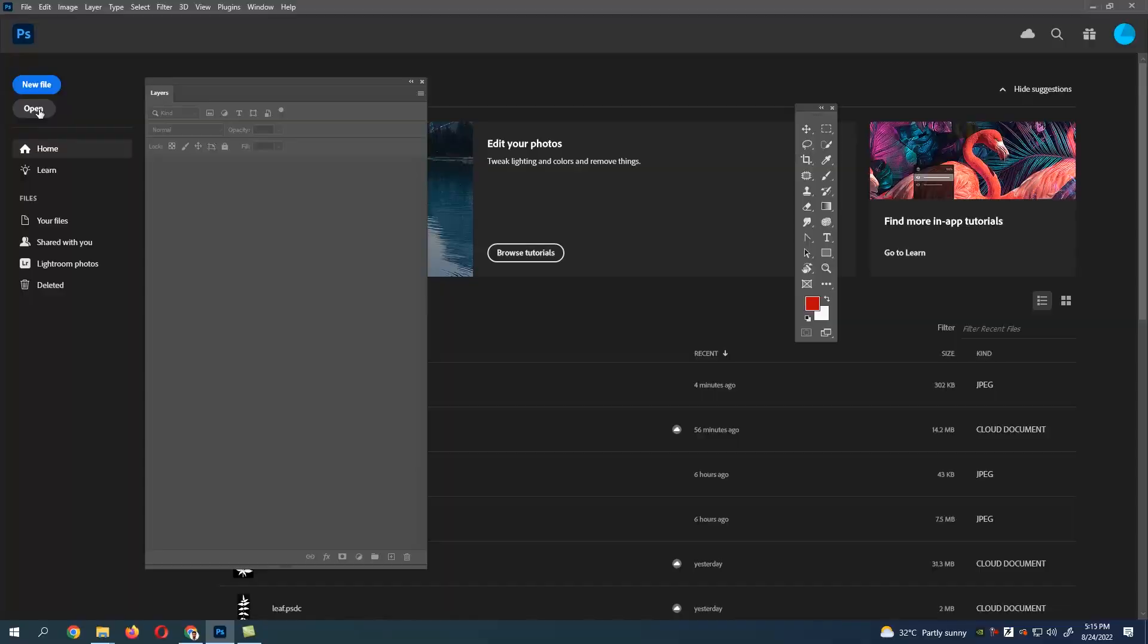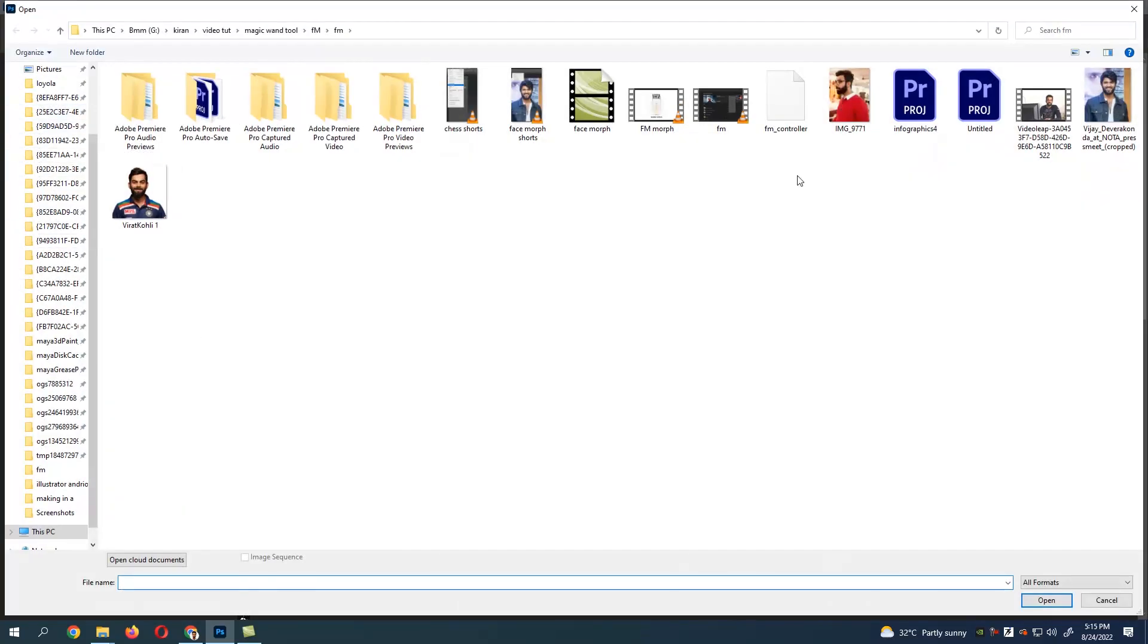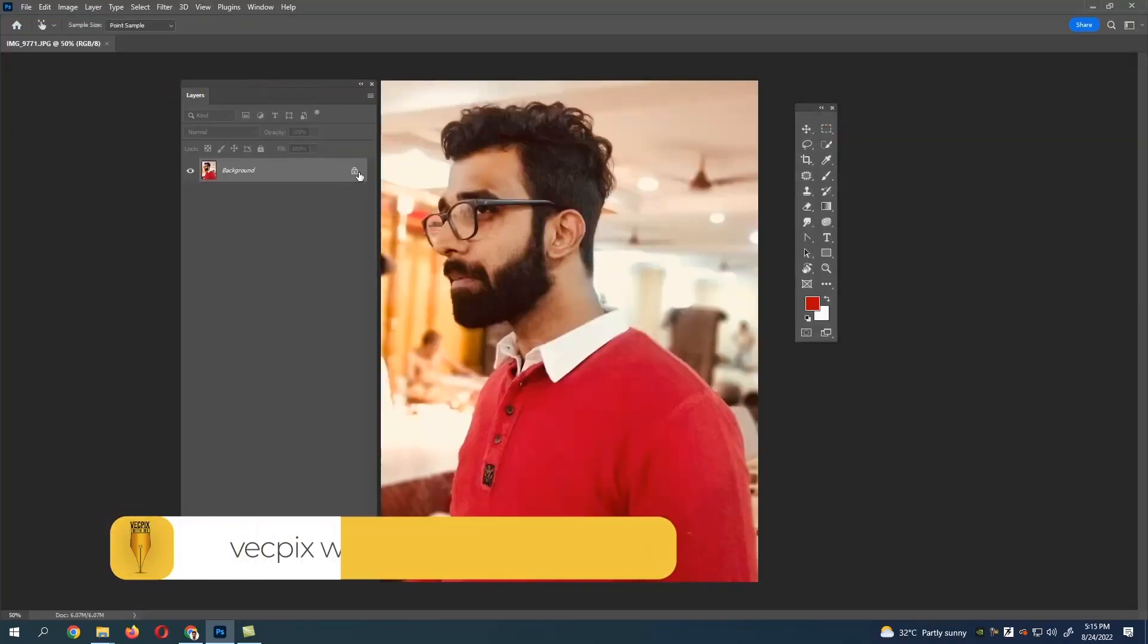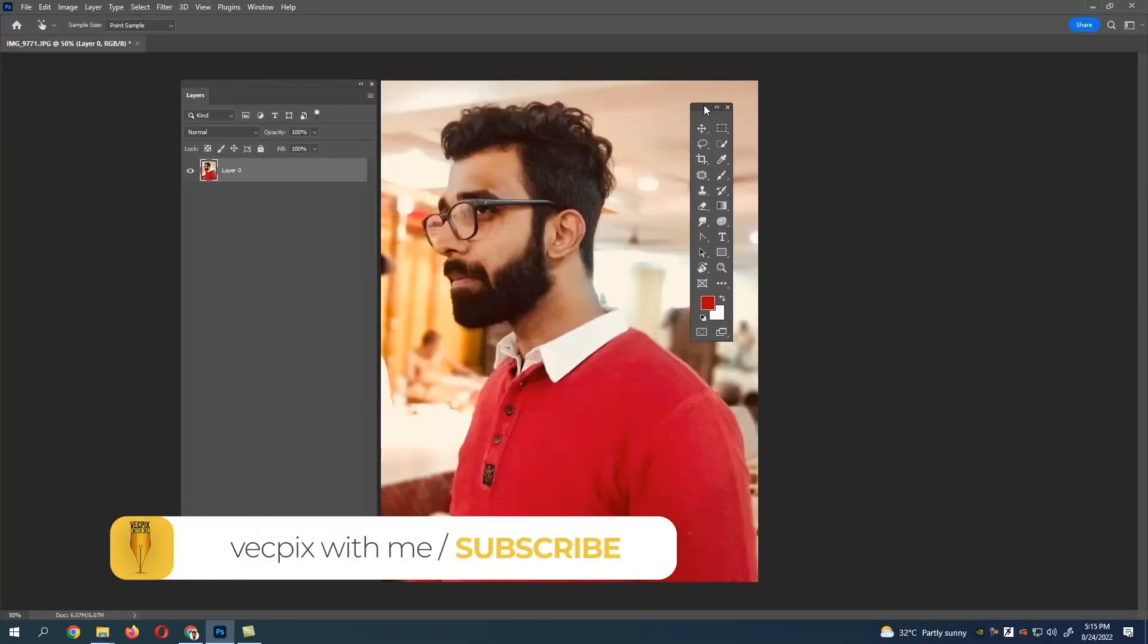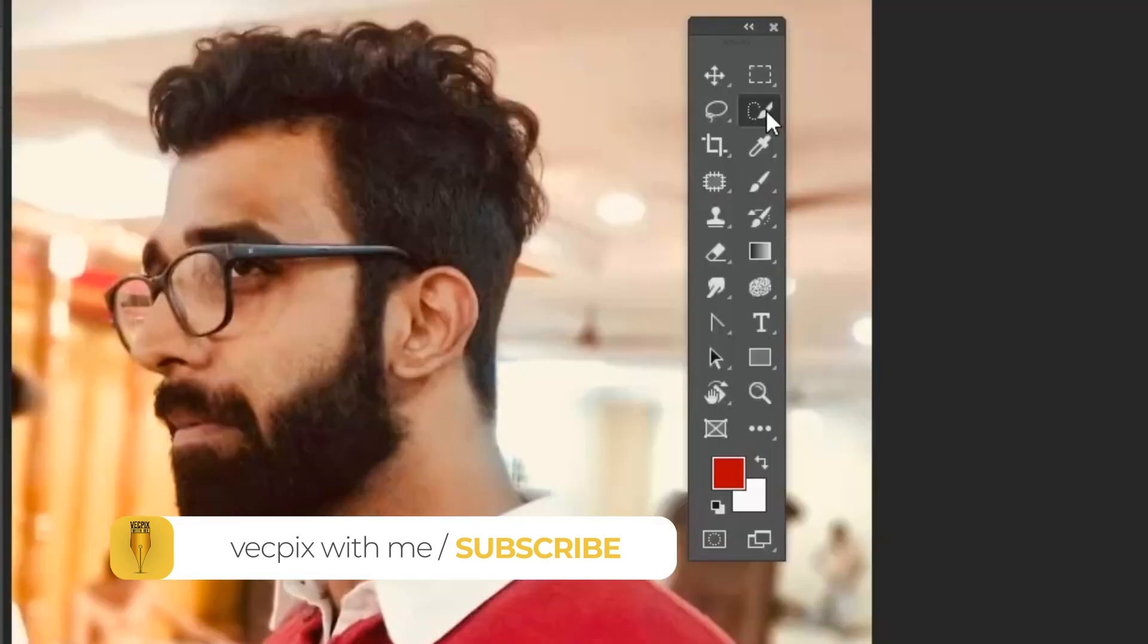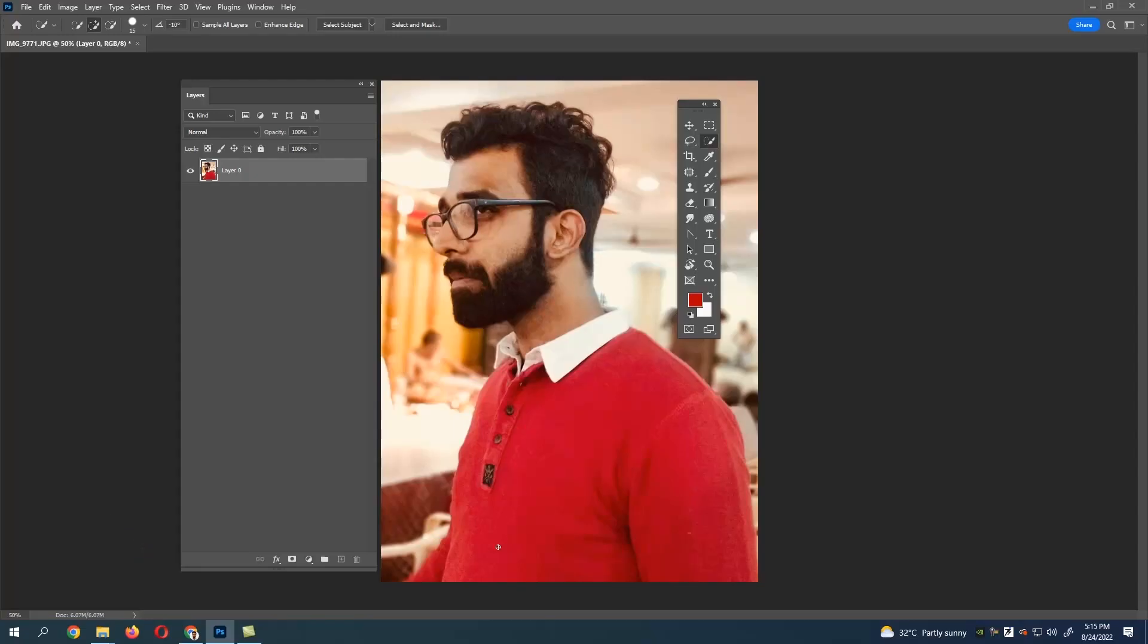Open Photoshop and select the image which you want to change the color. Unlock the layer first, go to quick selection tool, and select the area where you want to change the color.